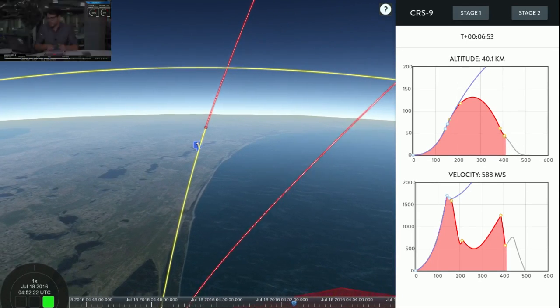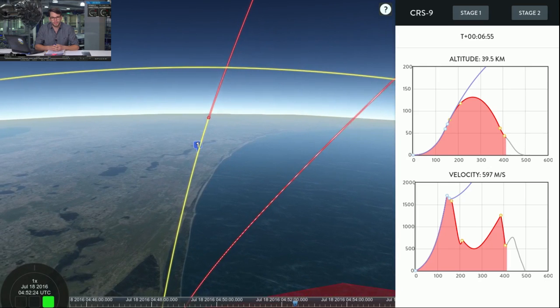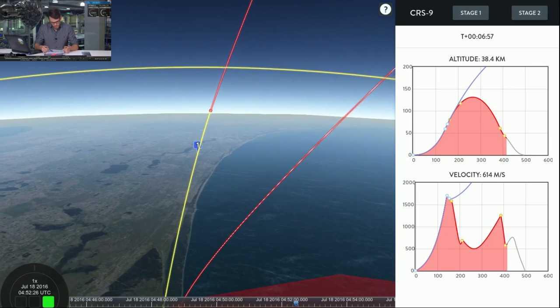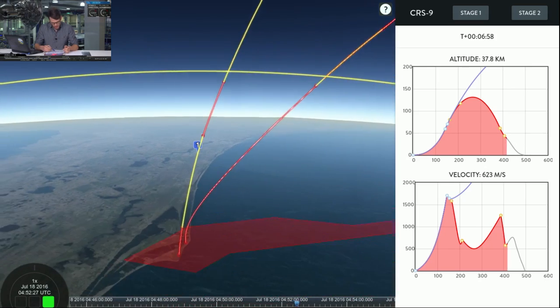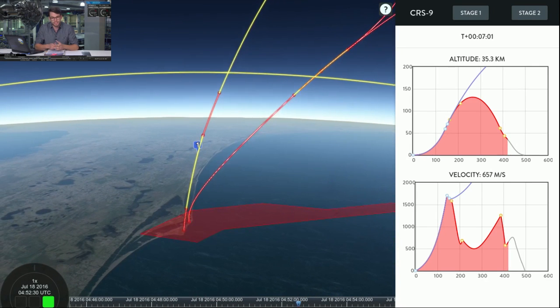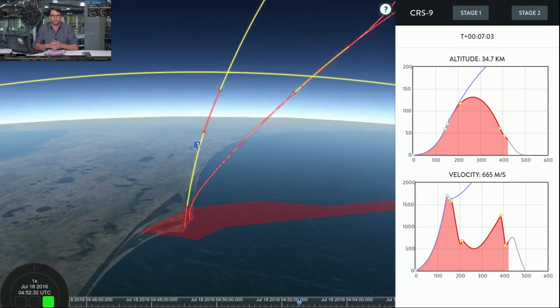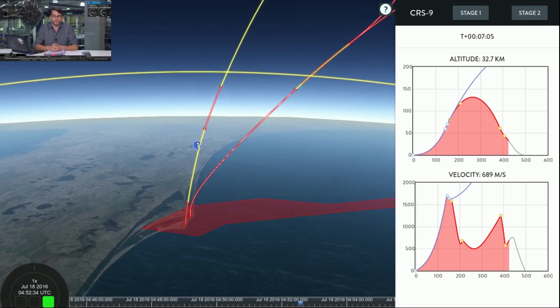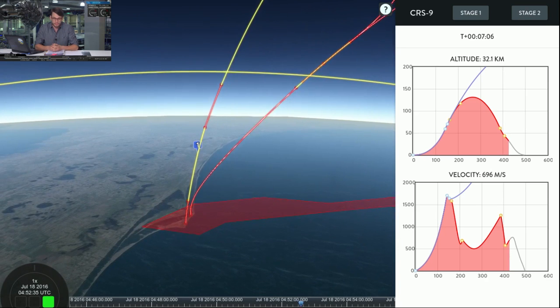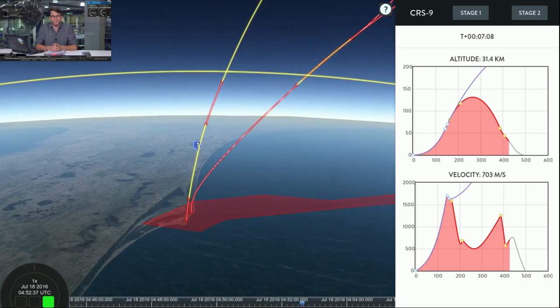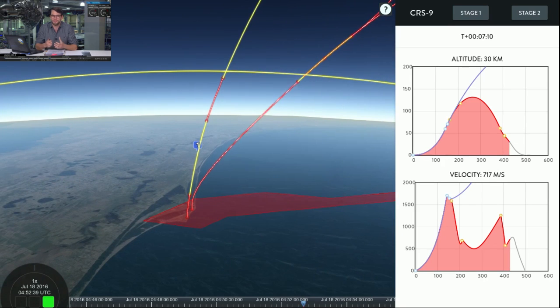And it looks like a good shutdown of the entry burn. Now coming up we have the landing burn beginning in about 45 seconds or so from now. These times could vary a little bit. It's titled by touchdown and landing zone one. But right now both on orbit and the first stage seem like they're in a good shape right now for today's mission.